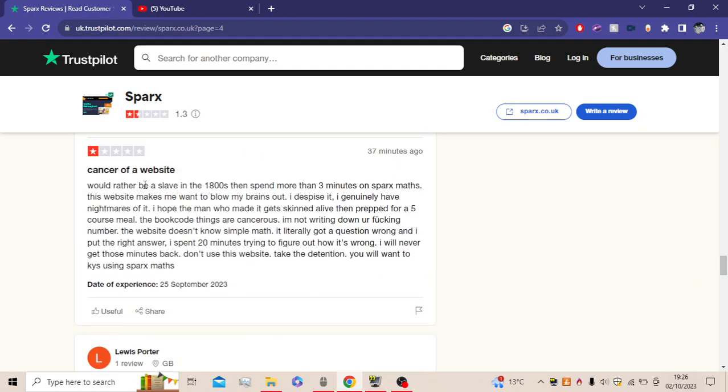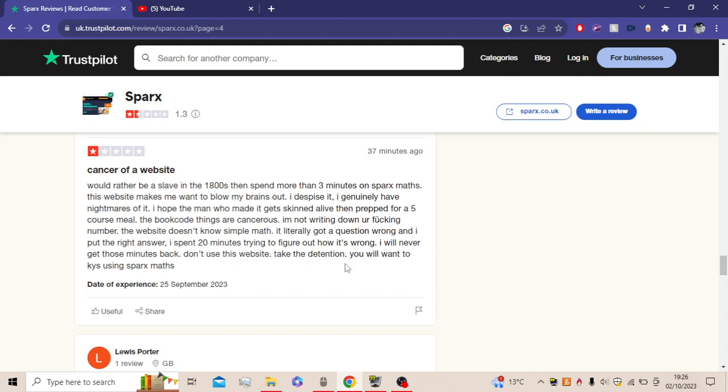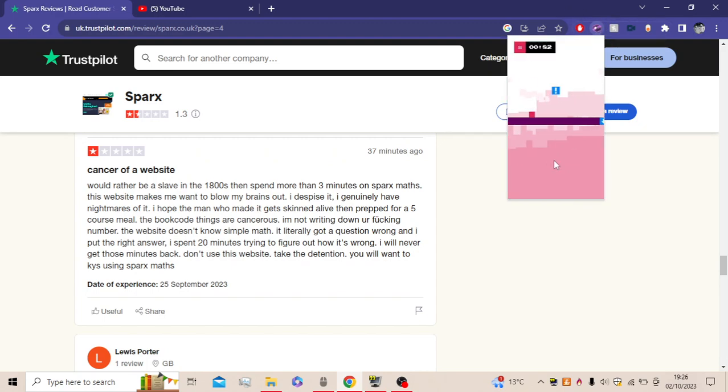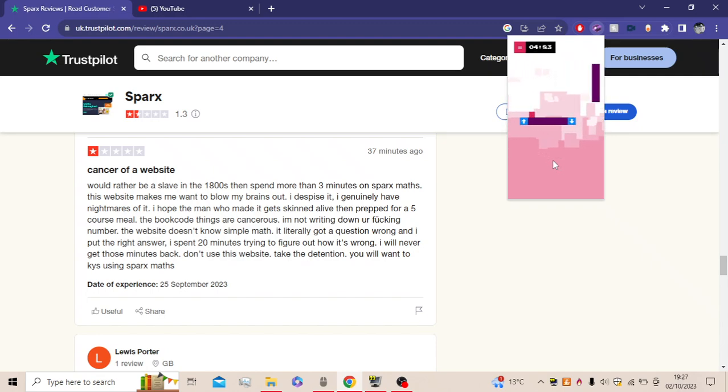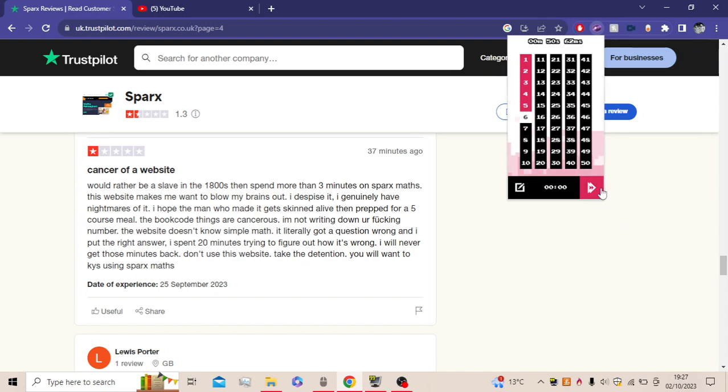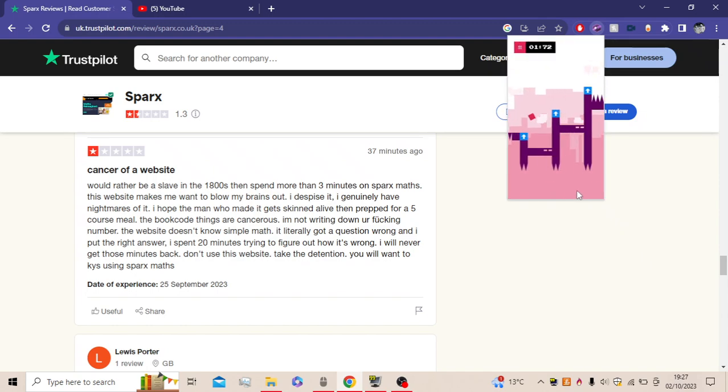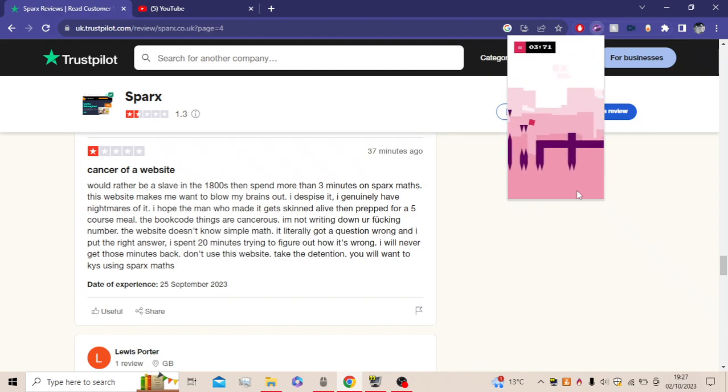Cancer of a website. I would rather be a slave in the 1800s and spend more than three minutes on Sparx Maths. This website makes me want to blow my brains out. I despise it. I genuinely have nightmares of it. I hope the man who made it gets skinned alive and then prepped for a five-course meal. The bookwork code things are cancerous. I'm not writing down your flipping number. The website does no simple maths. It literally got a question wrong and I put the right answer. I spent twenty minutes trying to figure out how it's wrong. You will never get those minutes back. Don't use this website. Take the attention. You'll want to KYS using Sparx Maths. Yeah, the attention actually is way better than Sparx. Why spend like three days of your life, yeah, why spend three days of your life or more making, doing Sparx Maths, when you can just do a detention for like thirty minutes? Like honestly, I'd rather do that, okay. Right, what am I doing.